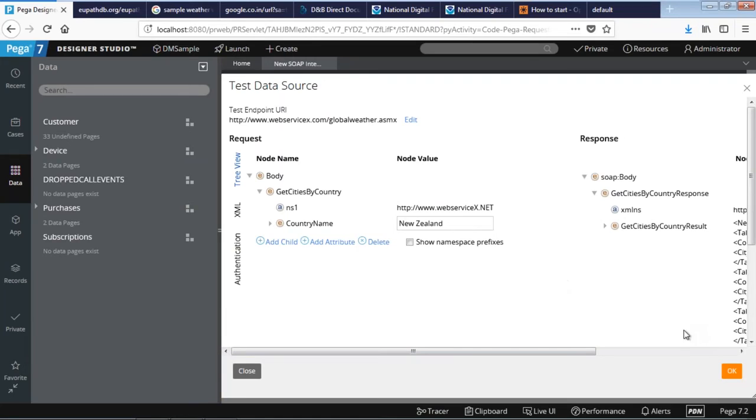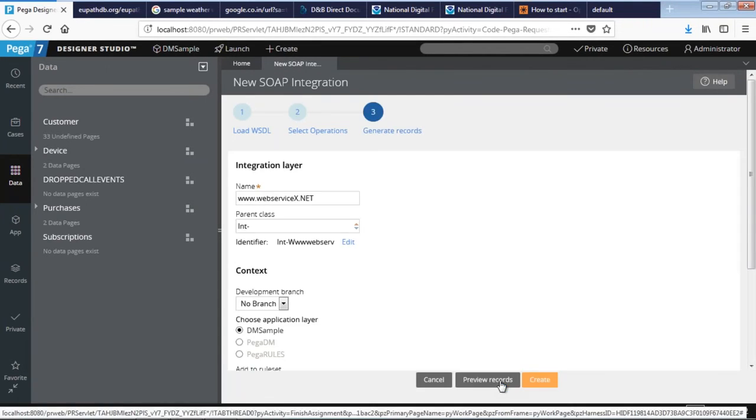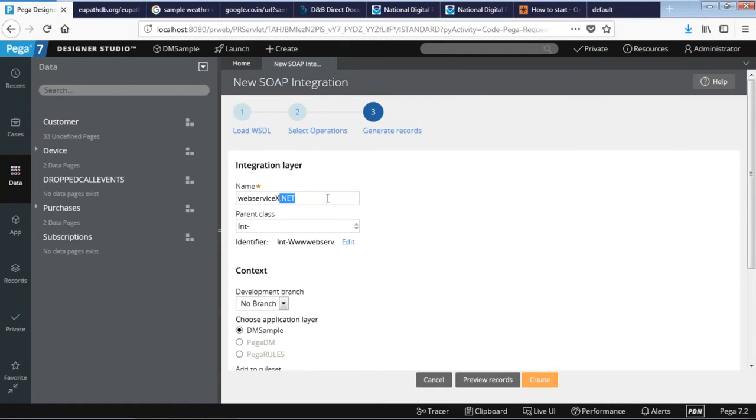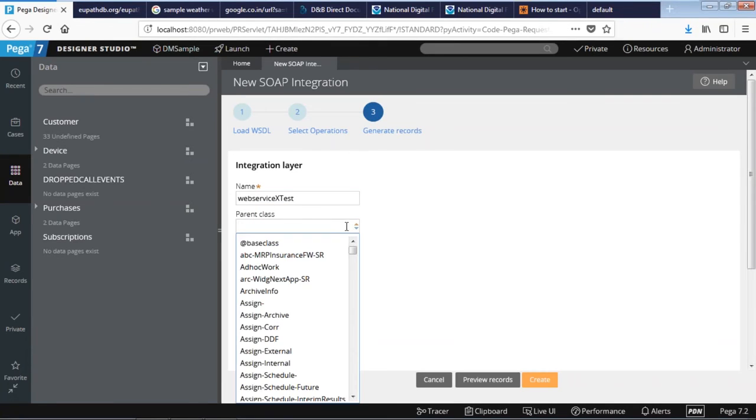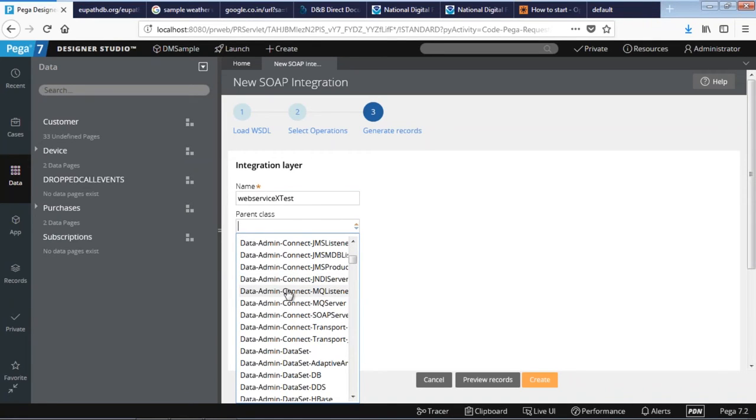Click okay, click on next. Over here you can define your name for the integration layer. You can say web service test. You can define the classes over here, the main classes as well. That brings up the list of classes which were already predefined, which is a bit of an advanced concept.